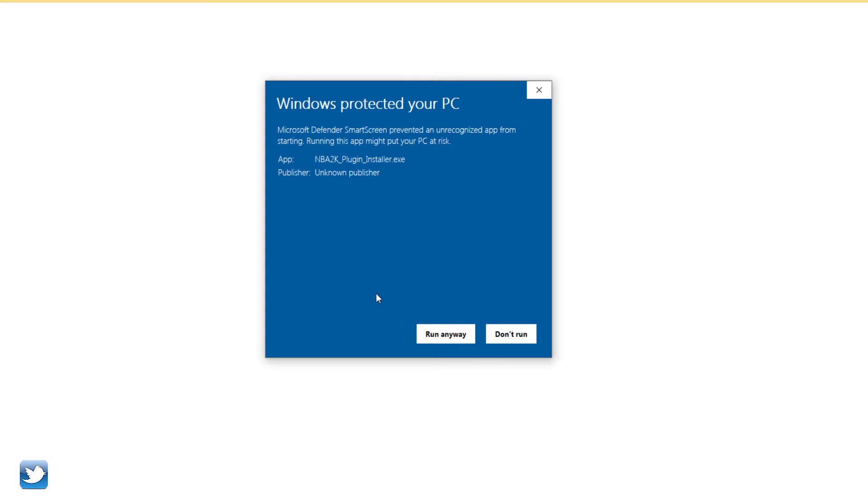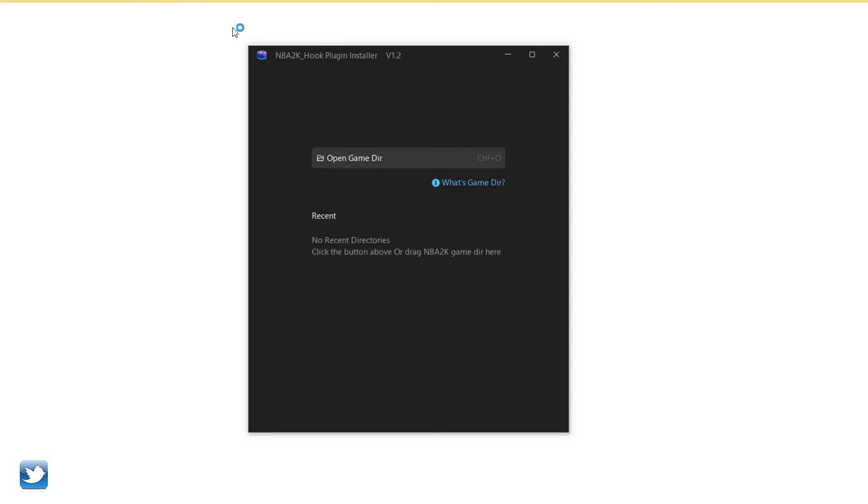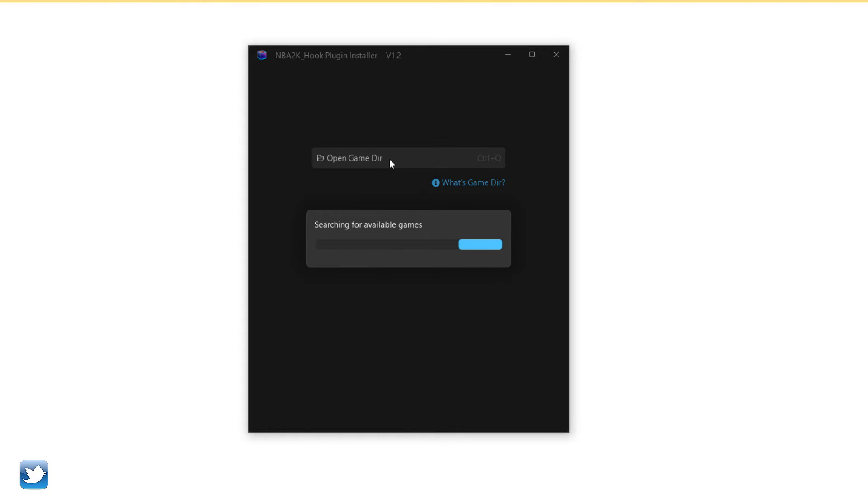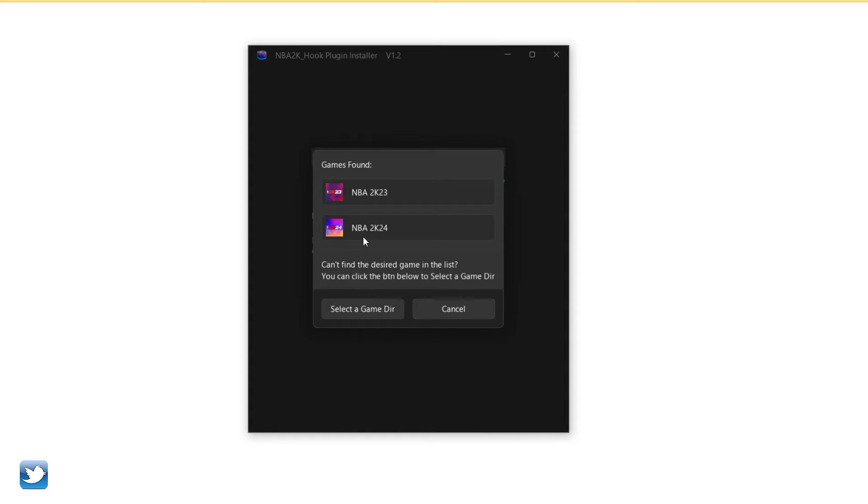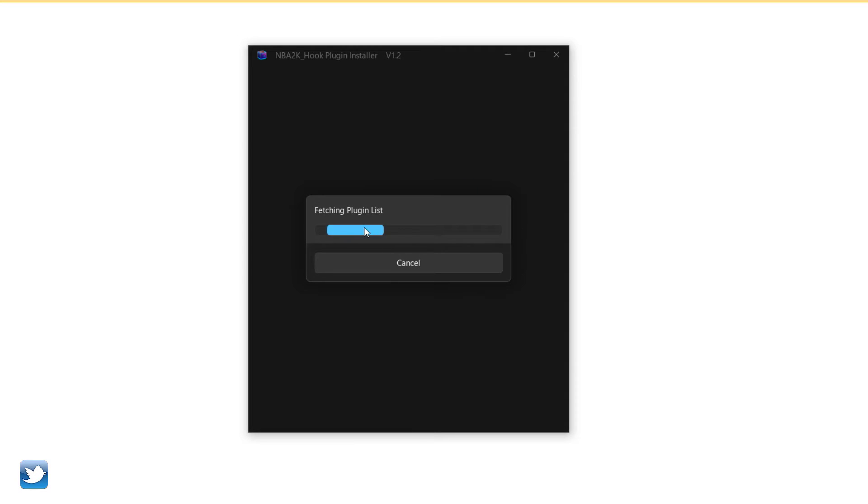What's going on YouTube, I am TG So Good on YouTube, TG So Good everywhere else. Today I'm bringing you a brand new tool, the NBA 2K Hook Plugin Installer. I'm going to be using this with NBA 2K24.